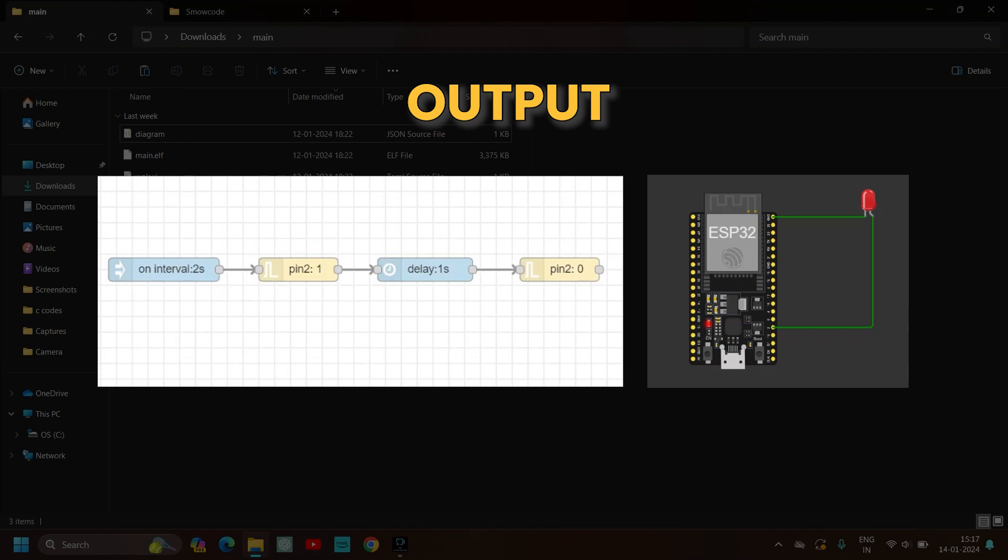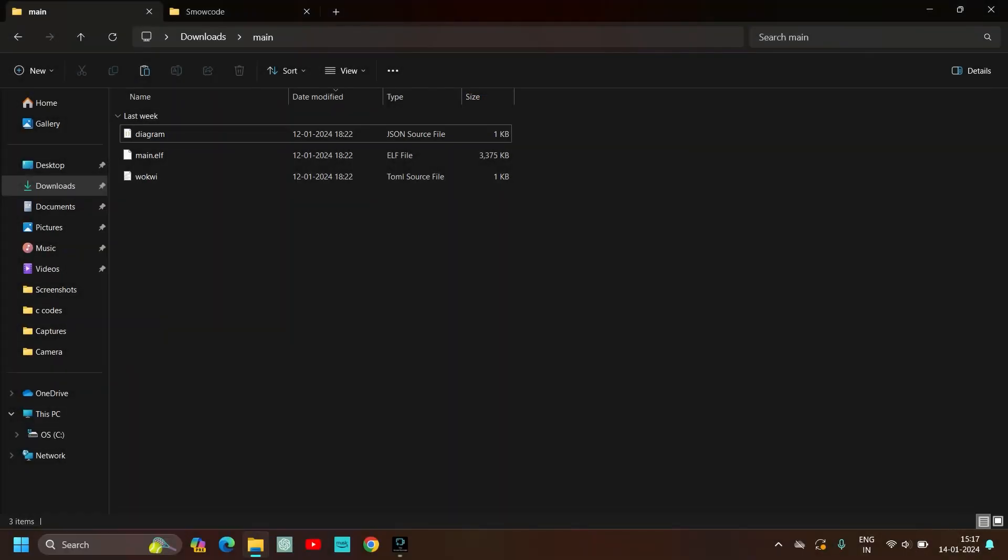Hey guys, so today I will be showing you how to integrate SmoCode with Wokwi wirelessly without any hardware required. So let's get started.